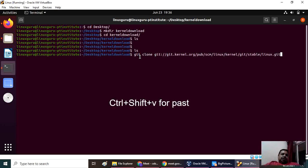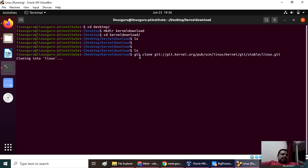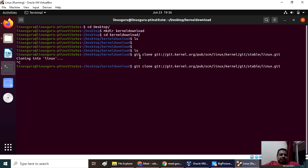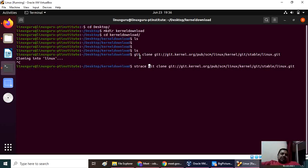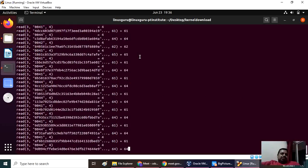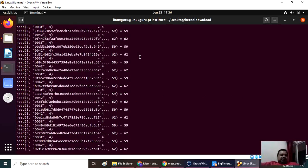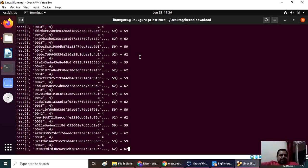After that, once you say enter, it will start cloning. If you just want to see what is happening behind the scene, then there is one command called strace. If you fire it, it will tell you what is happening behind the scene.